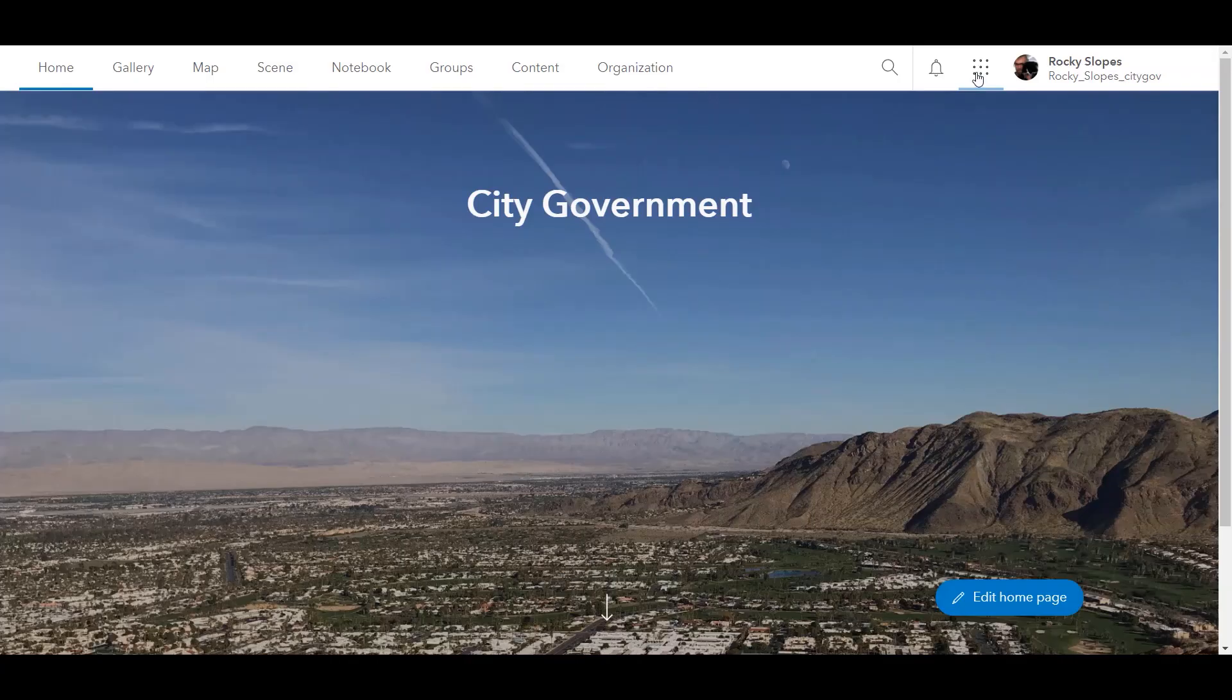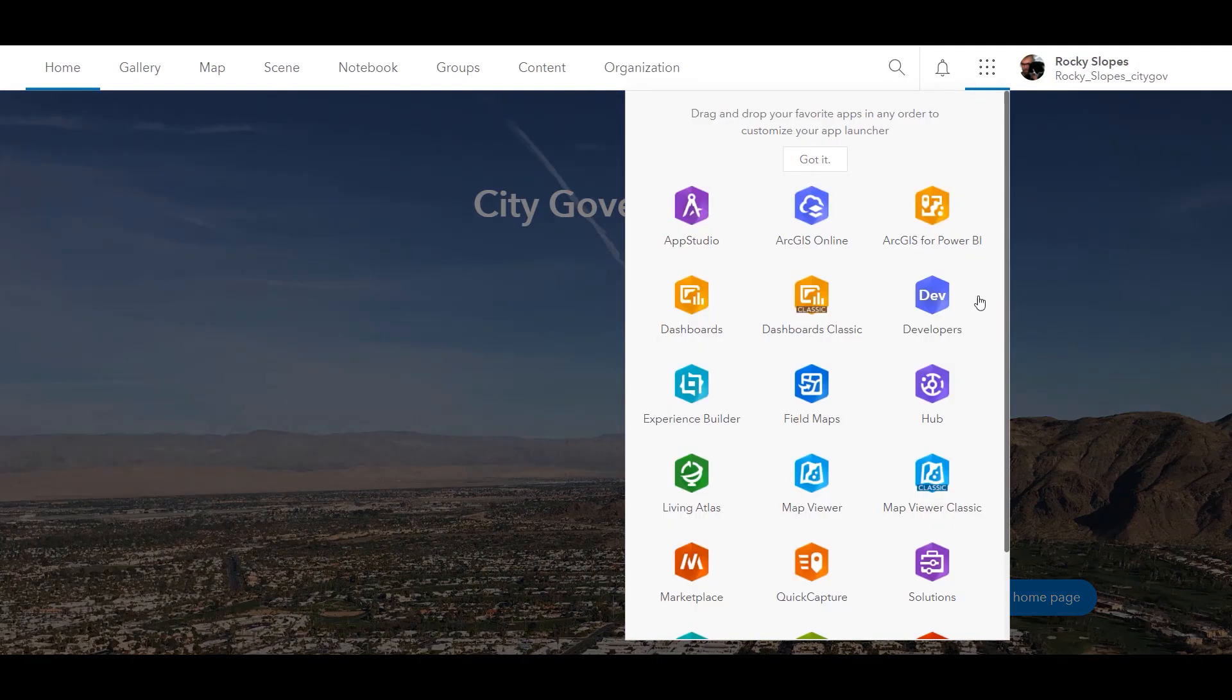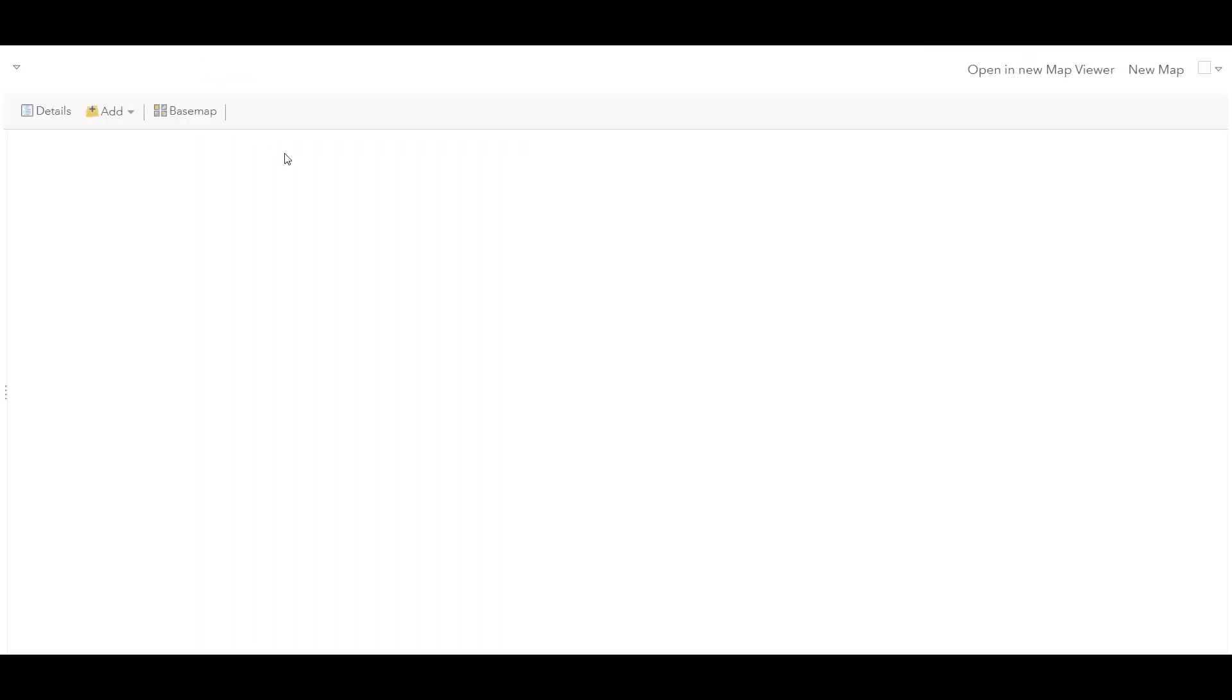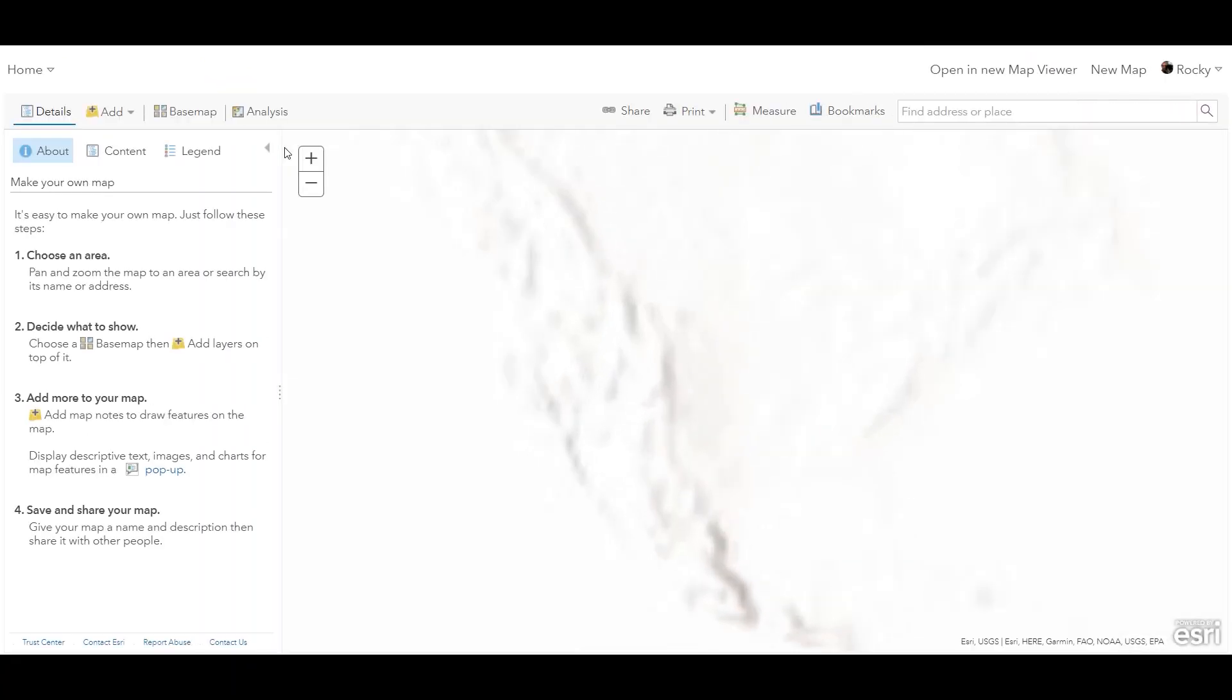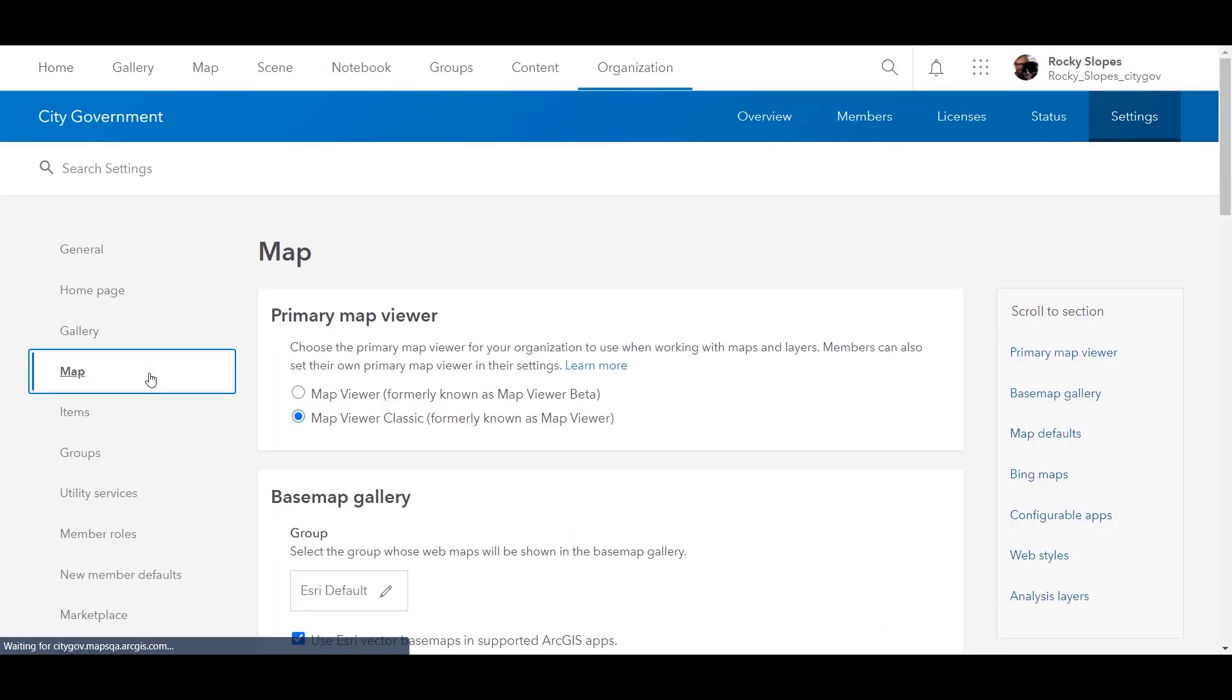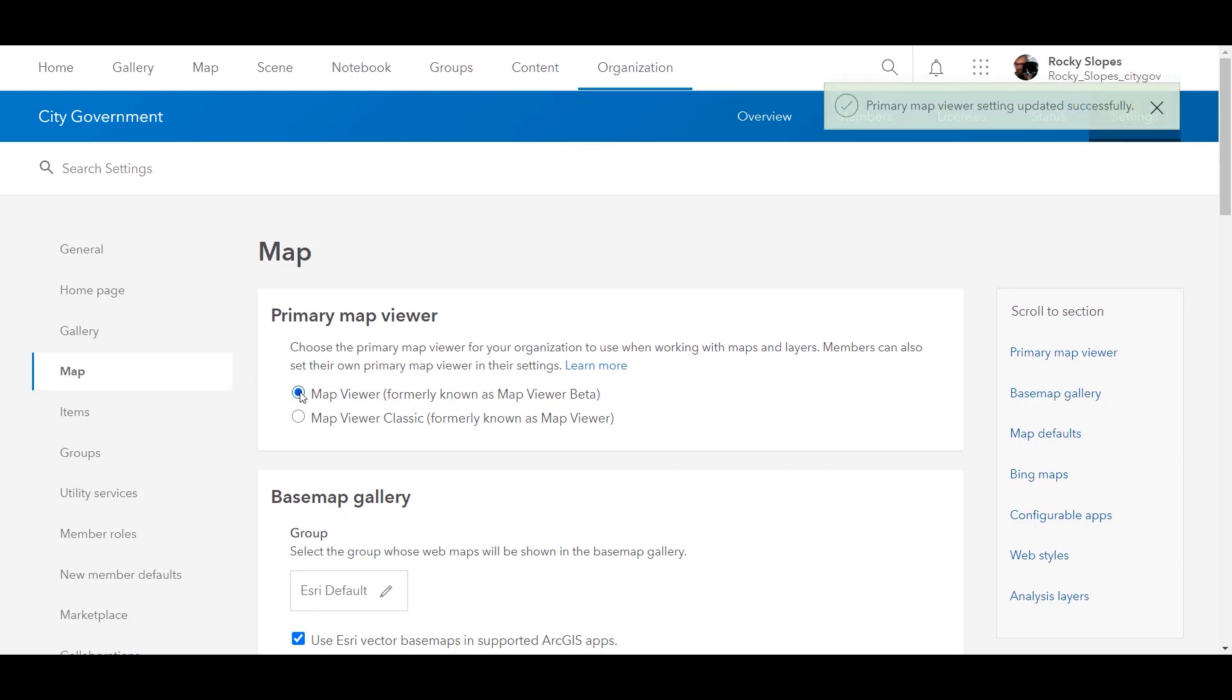At the April 2021 update, MapViewer beta releases for general use and will be called MapViewer. The original MapViewer will be renamed MapViewer Classic and remains the primary viewer for existing organizations for a limited time. Administrators can make the new MapViewer the primary viewer through their organization settings.